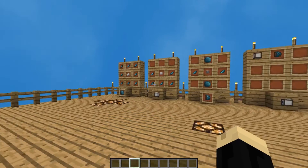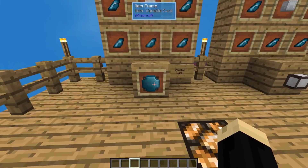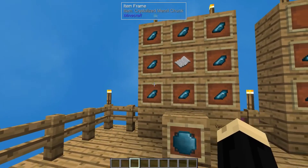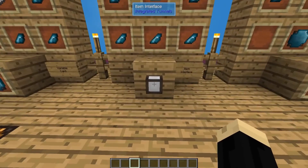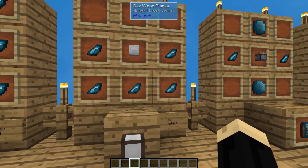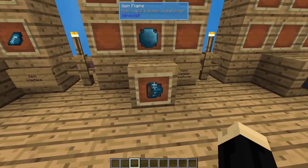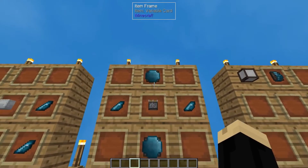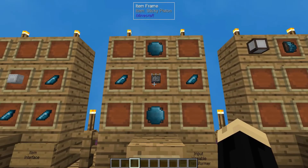There are a few things that we're going to need. We're going to start by making a variable card — we'll need several of these. A variable card is just a piece of paper surrounded by crystallized mineral chunks. We're also going to need an item interface — we'll need a couple of these — and that's five crystallized mineral chunks and a shulker box of any color. Next, we're going to need to make an input variable transformer, and that's going to be a couple of those variable cards we made, two more crystallized mineral chunks, and a sticky piston.